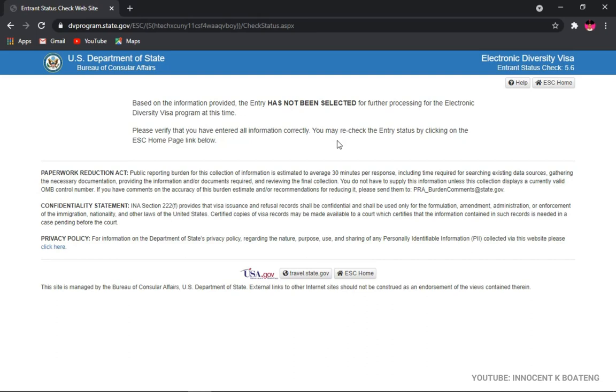If you are selected, you'll see here has been selected for further processing, and then you can proceed to follow the next steps to get to the program.